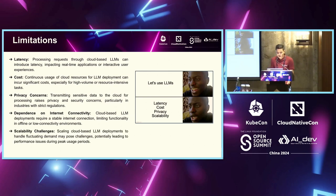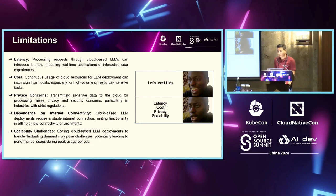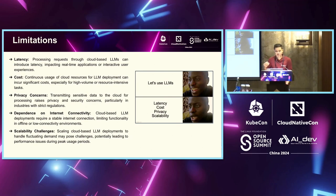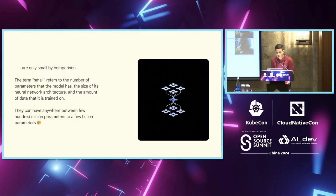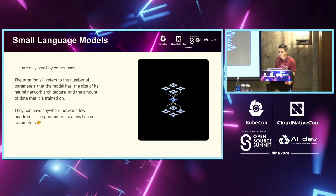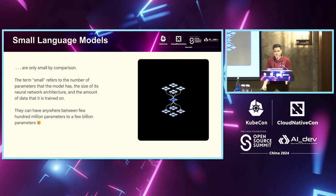And then scalability challenges are obviously there. If your customer base starts using your application at a higher scale, then your latency will increase and there might be scalability issues in the long run. What brings us to the next part is small language models.